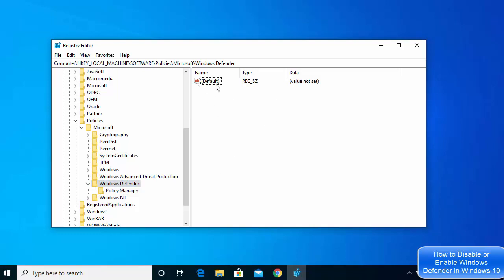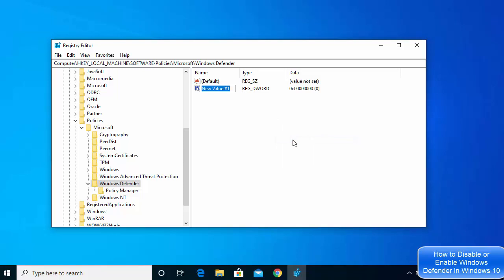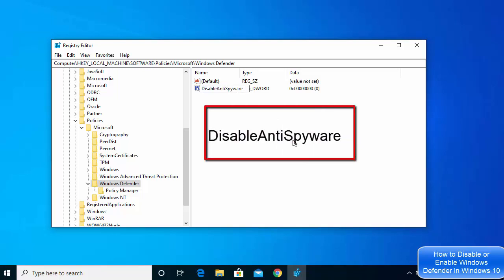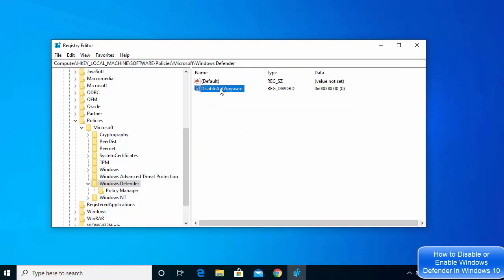Right-click on the right-hand side, choose New, then select DWORD (32-bit) Value. Name this new file DisableAntiSpyware — make sure the spelling is exactly correct, with a capital D, capital A, and capital S.